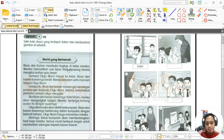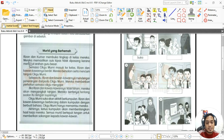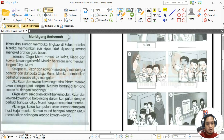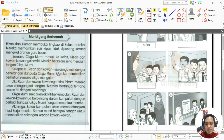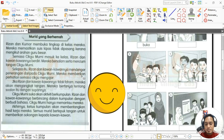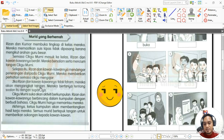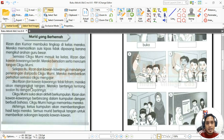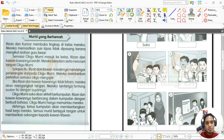Tajuknya ialah 'Murid yang Berhemah'. Rizan dan Kumar membuka tingkap di kelas mereka. Mereka memastikan suis kipas tidak dipasang kerana mengikut arahan guru besar. Semasa cikgu Murni masuk ke kelas, Rizan dan kawan-kawannya berdiri, bersalam serta mencium tangan cikgu Murni. Selepas itu mereka mendengar penerangan daripada cikgu Murni dan memberikan perhatian semasa cikgu mengajar.